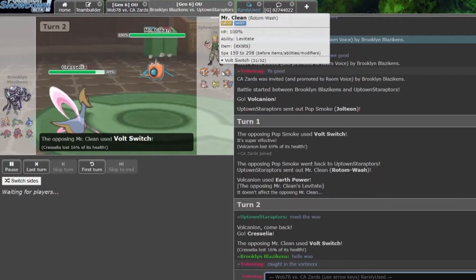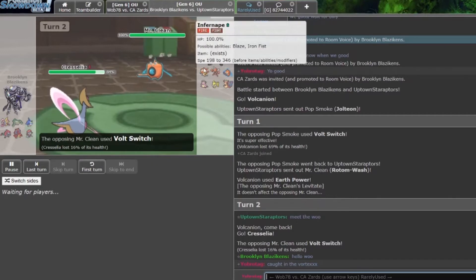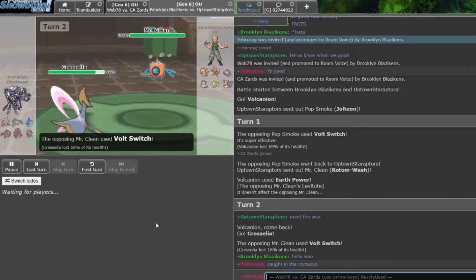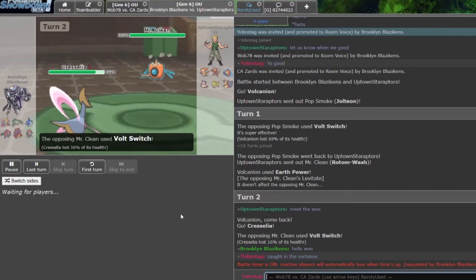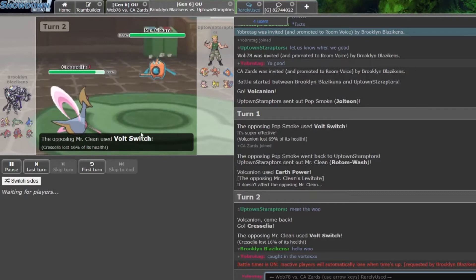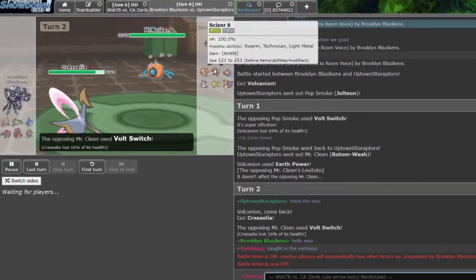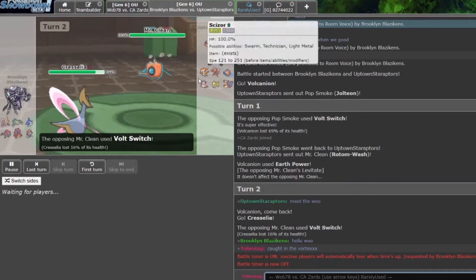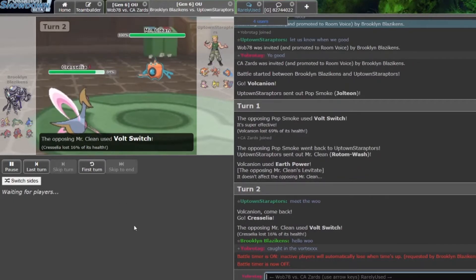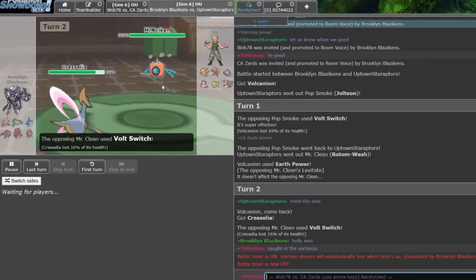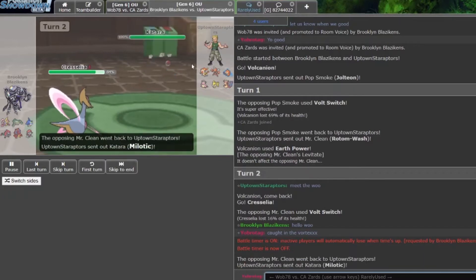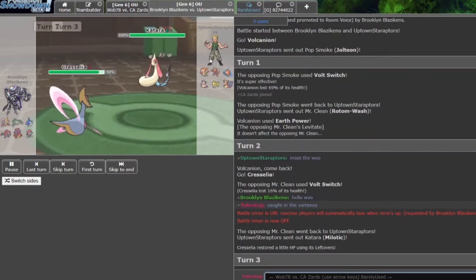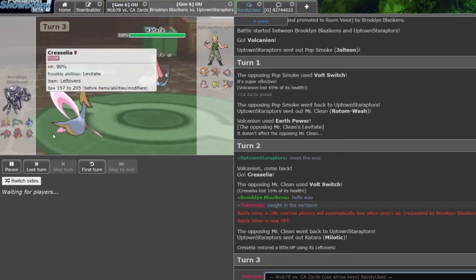We got Volt Switch, Volt Switch, U-turn, possibly U-turn, and then two walls. Why is he not going Scizor yet? I mean Cress could have HP Fire, but if you EVed enough to outspeed a Cresselia, which you probably should, there's no need to worry. The Star Raptors Katara comes in, really not even Scizor going for the U-turn.